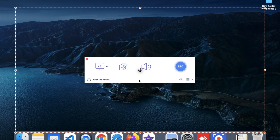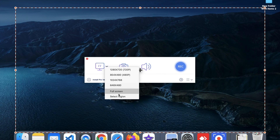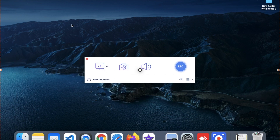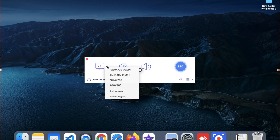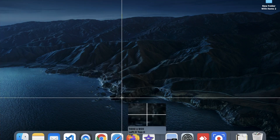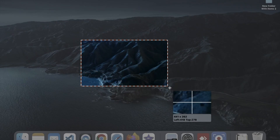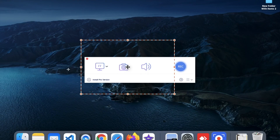Now you can see that's our screen recorder tool. If you want to record the whole screen of your laptop, click on the Screen option. You can see the full screen select region, and there are a lot of pixel options. You can select full screen, or if you want to select a particular part of the screen, you can select a custom region by dragging and dropping.